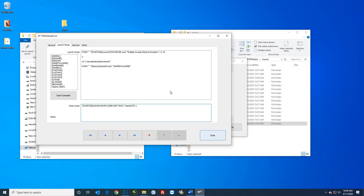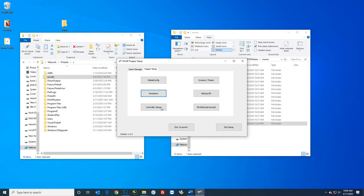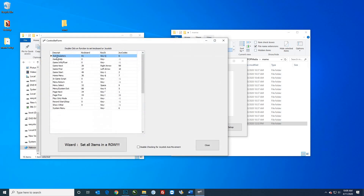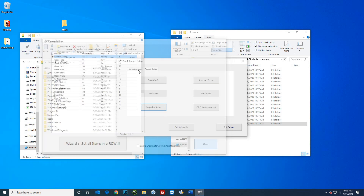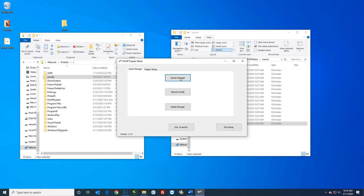Double-check your controller setup. Whatever button you're using to exit an emulator — in my case button six — make sure that 'system menu' and 'exit emulators' are set to the same button. When you press it, it exits the emulator, but if they're set the same, it will also bring PinUp Popper back up to the screen. That's the main thing to think about here.